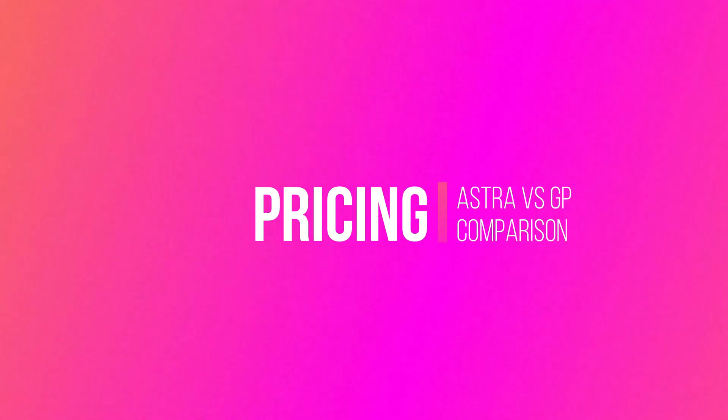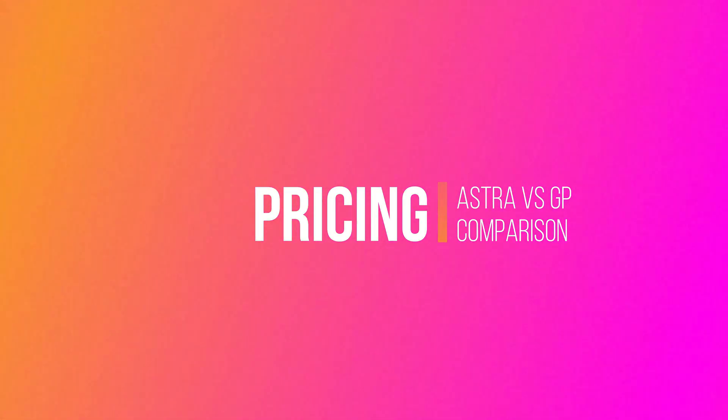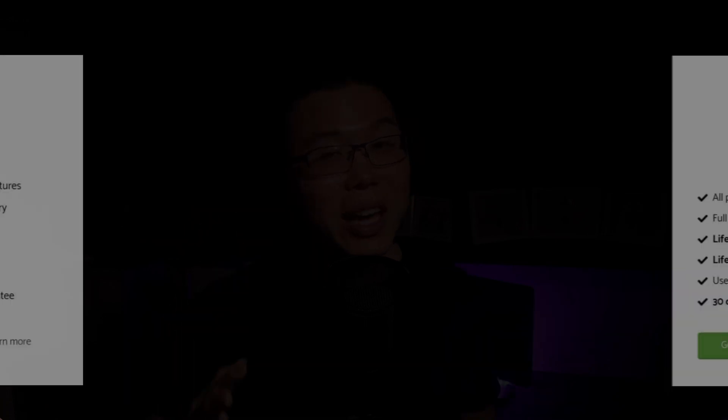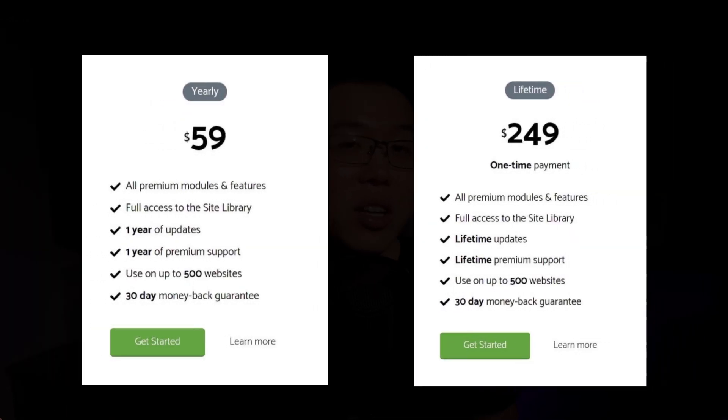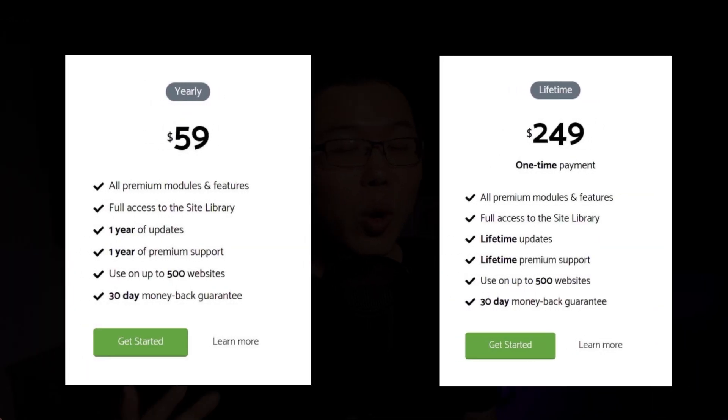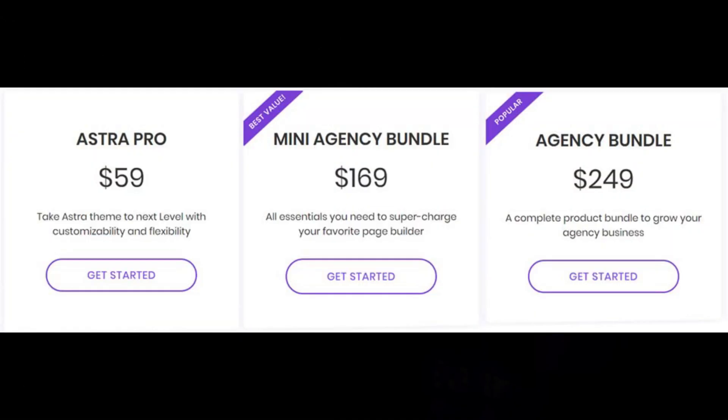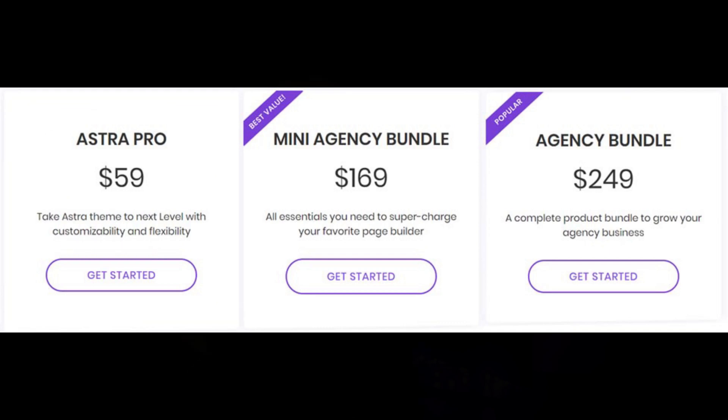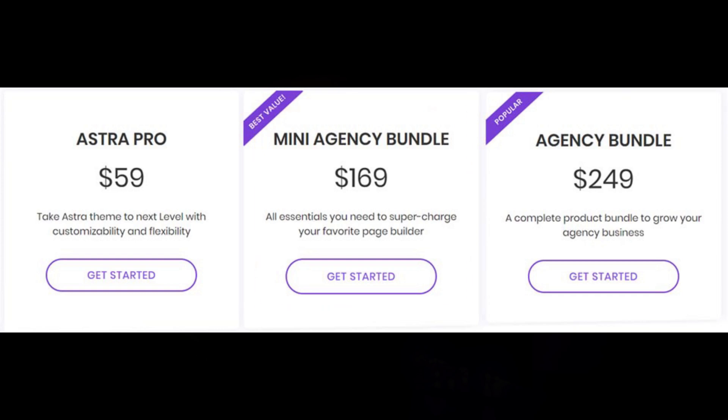Finally, it comes down to the price. GeneratePress only has one pricing plan. You can either go yearly costing $59, or getting the lifetime plan for $249. With Astra, there are three plans. Astra Pro, which is comparable to the GeneratePress premium, and it costs $59 as well, and the lifetime membership costs the same as GeneratePress. If you use Elementor or Beaver Builder, you can get the mini agency bundle for $169 per year, and they have a plan specifically for agencies that costs $249 per year. So, if you want to get either of these themes, you can check out the links in the description. I will always update these links with the latest deals and discounts.